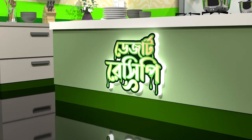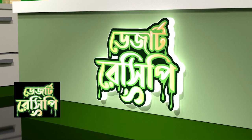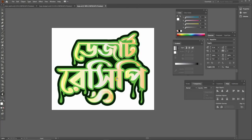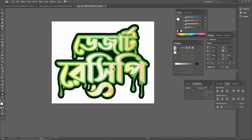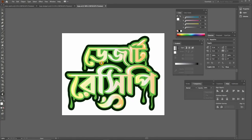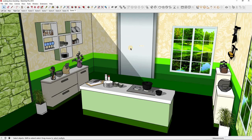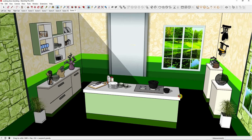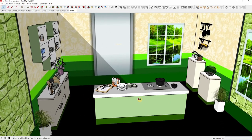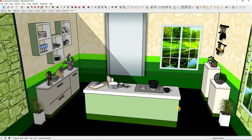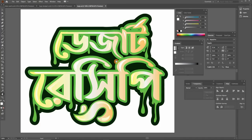Hello everyone. In this video I am going to show how I clipped this logo in this lightbox. I created this logo in Illustrator — it's written 'Desert Recipe' — so I tried to give it a liquid effect. I am going to place this logo in my SketchUp project here, here, and here. Let's start.